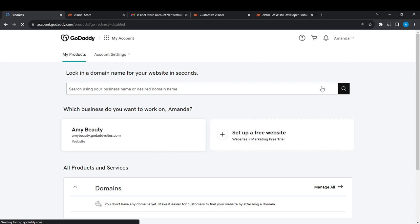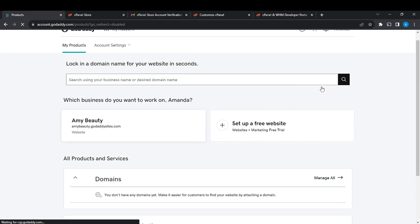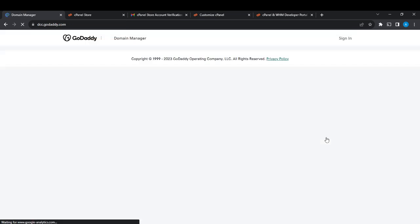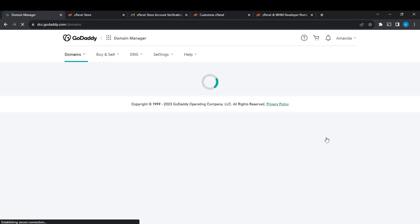On the My Products page, look for the Domains section. Right beside it you'll find Manage All — go ahead and click on that. This will take you to the Domain Manager page, where we'll configure the settings we need.